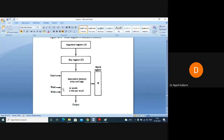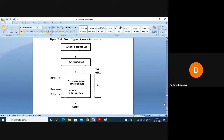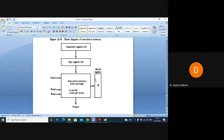Whenever a read operation is performed, the output is given. Whenever a write operation is performed, input is given. This diagram you are seeing is the block diagram of associative memory. Let us closely look at this diagram and absorb its contents.